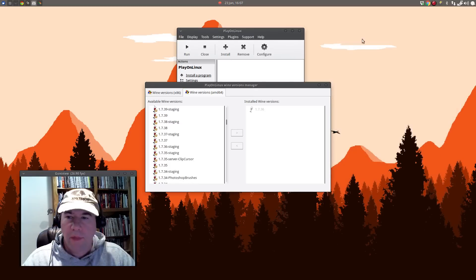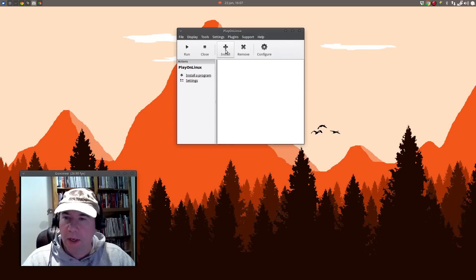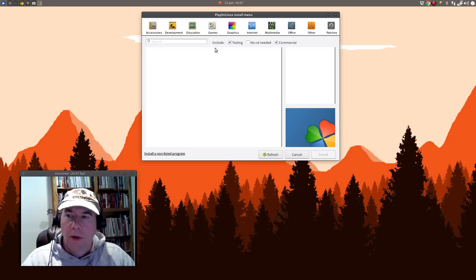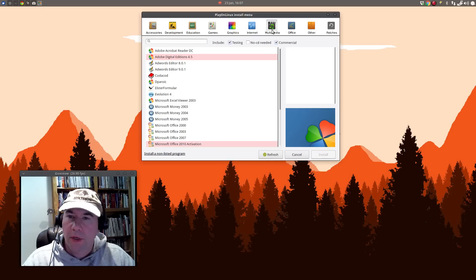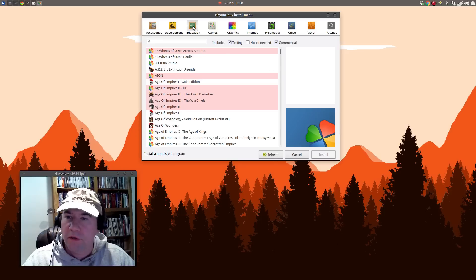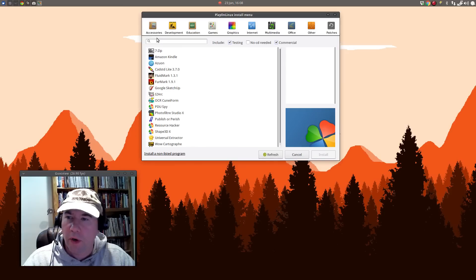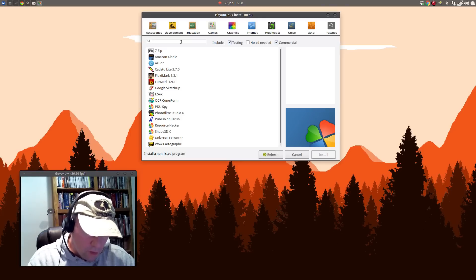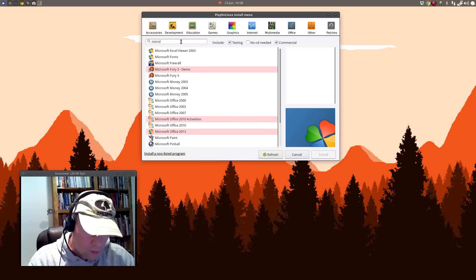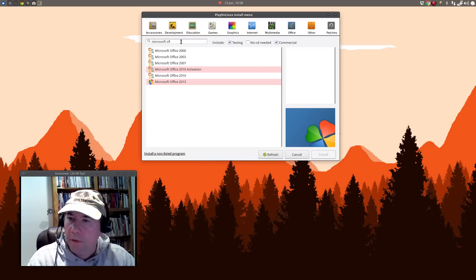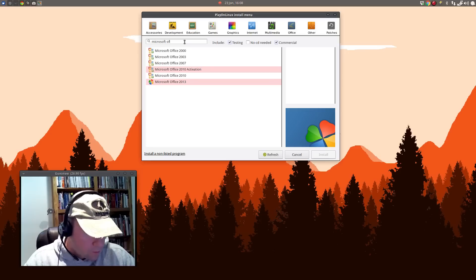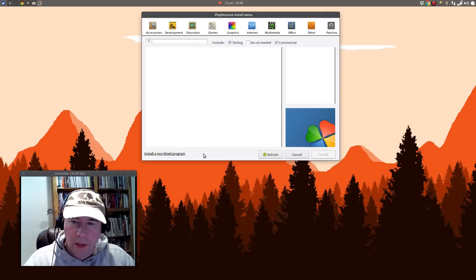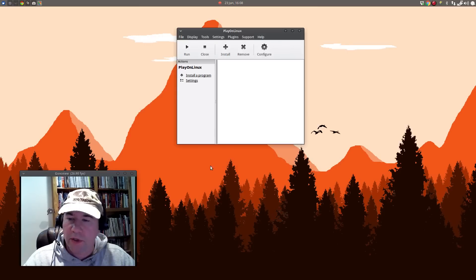All right, that download is complete. So we'll close that up. And now we will move on to installation. Now, Play on Linux has a bunch of pre-configured settings for all kinds of different pieces of Windows software. You know, they're all categories up here. You can browse or you can type in whatever you're looking for. So let's say that you wanted to install Microsoft Office. Boom, there they are. Unfortunately, Scrivener is not in the list here. So we're going to install a non-listed program.